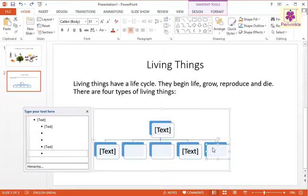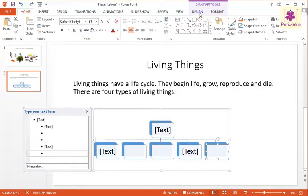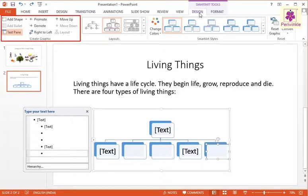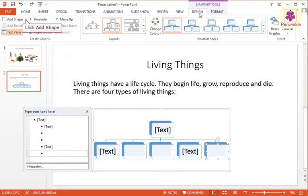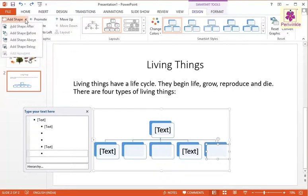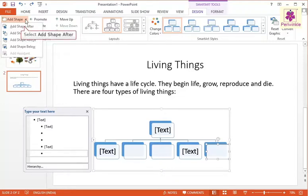Now, under SmartArt Tools, click on the Design tab and from the Create Graphic Group, click on the Add Shape drop-down list. The Add Shape menu appears. Now, select the required option. In this example, select the Add Shape After option.